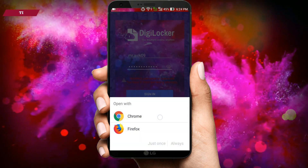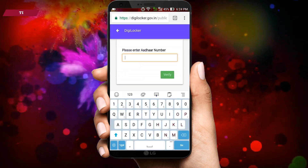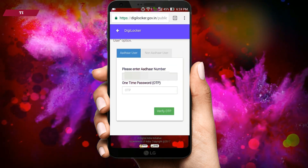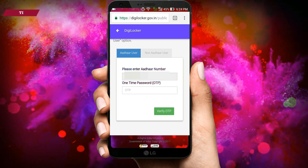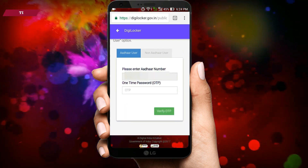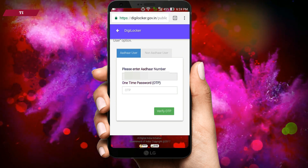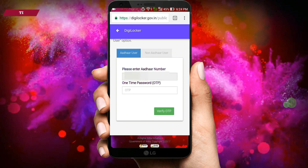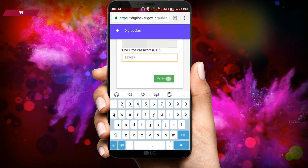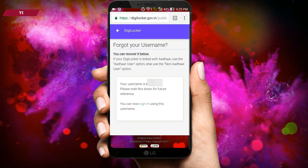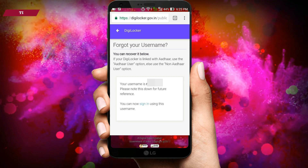Choose Chrome Browser from the pop-up menu. Here you have to enter your Aadhaar number and tap on Verify. Wait until an OTP arrives via text message on your registered mobile number associated with your Aadhaar number. When you receive the OTP, enter it exactly without any mistake, then tap on Verify OTP. And here is your username — for my security, I have hidden some details.